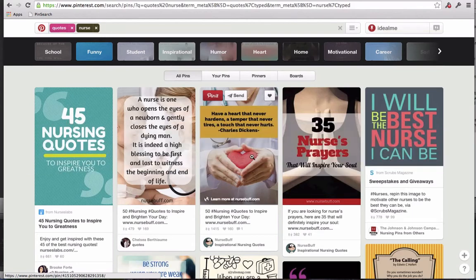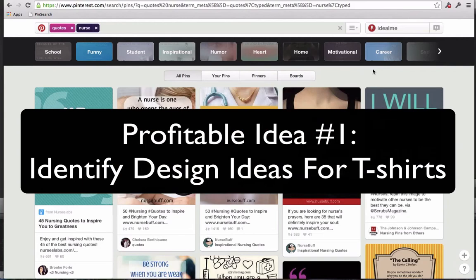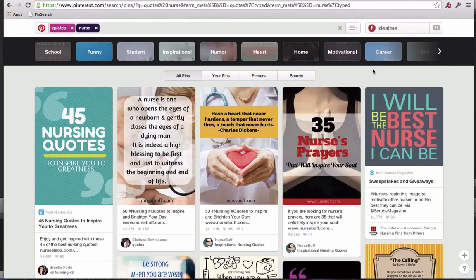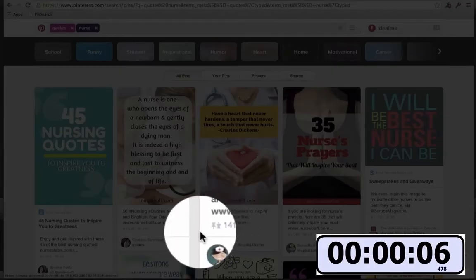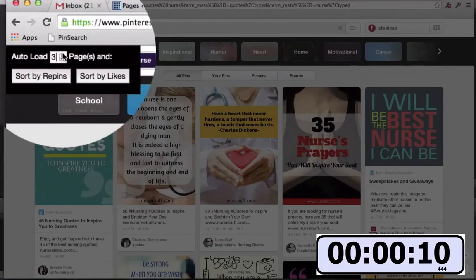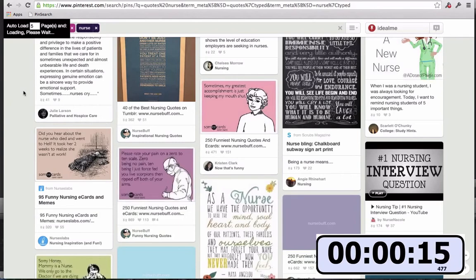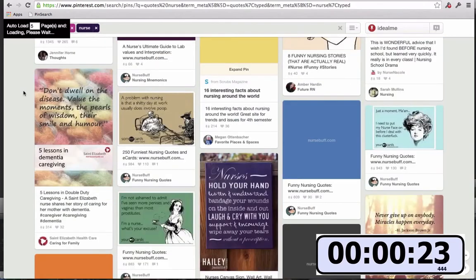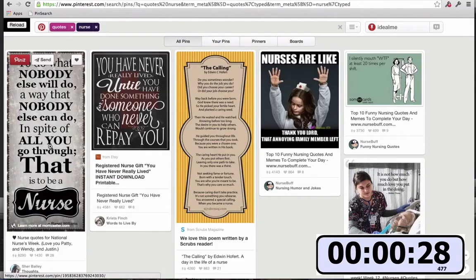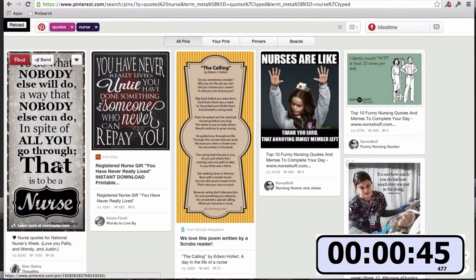Let's go ahead and start the clock and identify three money-making ideas in three completely different internet business models. Since we already have nurse quotes on our screen, let's make this the first example — for the t-shirt marketer. Let's open up Pin Search. I'm going to select five pages to sort through, searching for the most repinned post. Pin Search is going through and opening up five pages, bringing the top repinned posts to the very top. We've got 8,290 repins for this quote. So if you thought 1,415 was the best quote you could find, you would have been wrong — you can find something a lot better than that. That's a great example of how you can use the tool to identify quotes that are going to convert really well when you convert them into t-shirt designs.